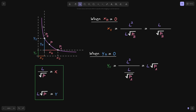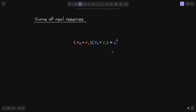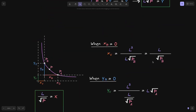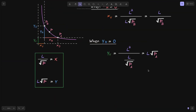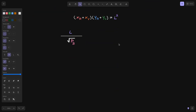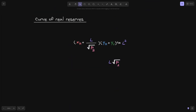We are now ready to write the equation for the real reserves since we have solved for xb and yb. Substituting xb equals L divided by the square root of P of B, and yb equals L times the square root of P of A into the real reserve equation gives us the final equation. Later, we'll use this equation to answer questions such as the amount of liquidity between P of B and P of A, the liquidity delta between two price ranges, and the amounts of token x and token y given liquidity L, current price P, and price ranges P of B and P of A.